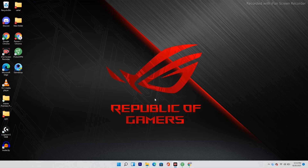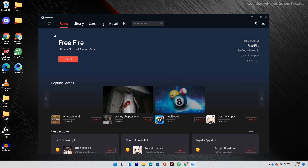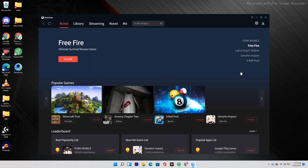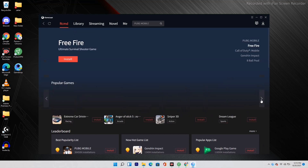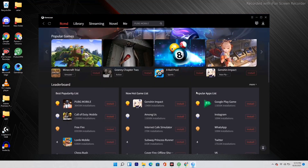GameLoop has been successfully downloaded and the UE engine is done. Click Start, and as you can see GameLoop is now successfully installed. You can install games from within the launcher — Minecraft and all these other games are available here. Click on any game to install it.